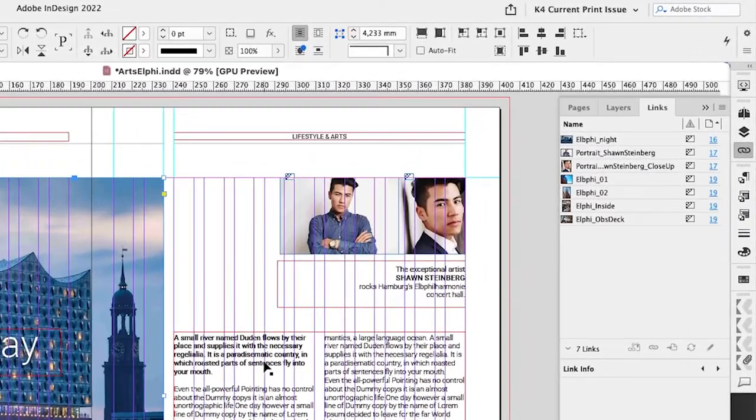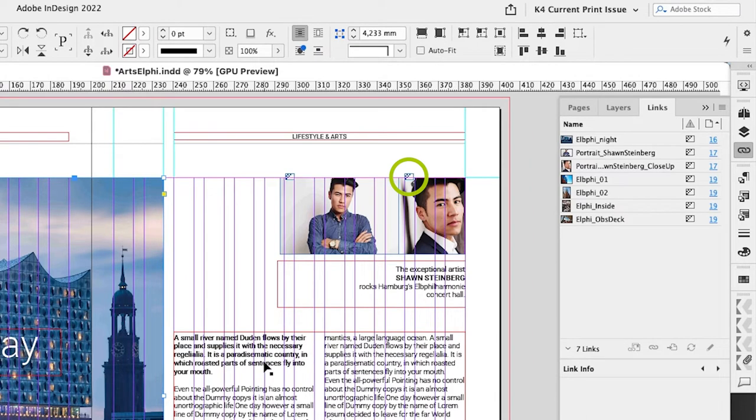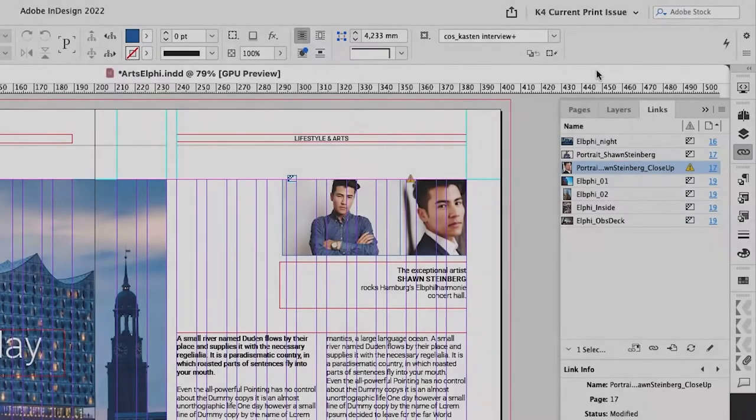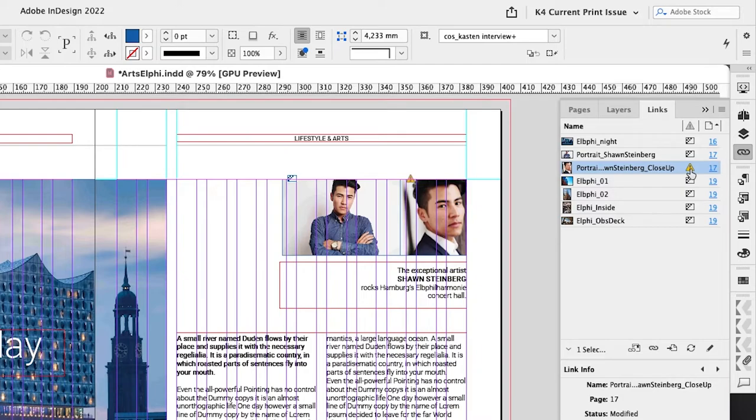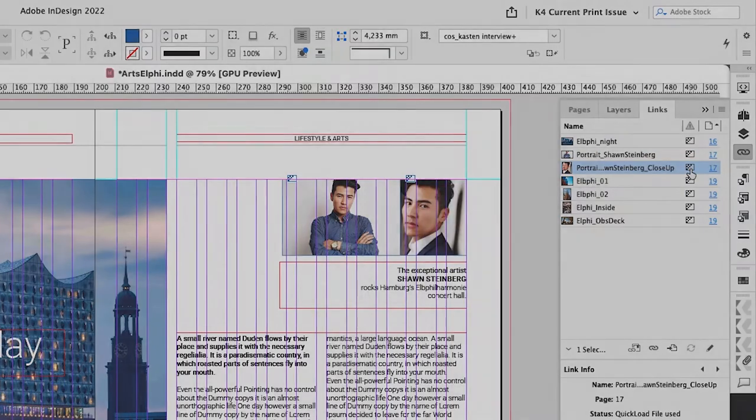You can easily identify Quick Load images in the layout by the frame icon, and of course, by the icon in the links panel. If the original image has been edited in the meantime, this will be displayed with the usual icon, and the image can be updated, and it remains a quick load image.